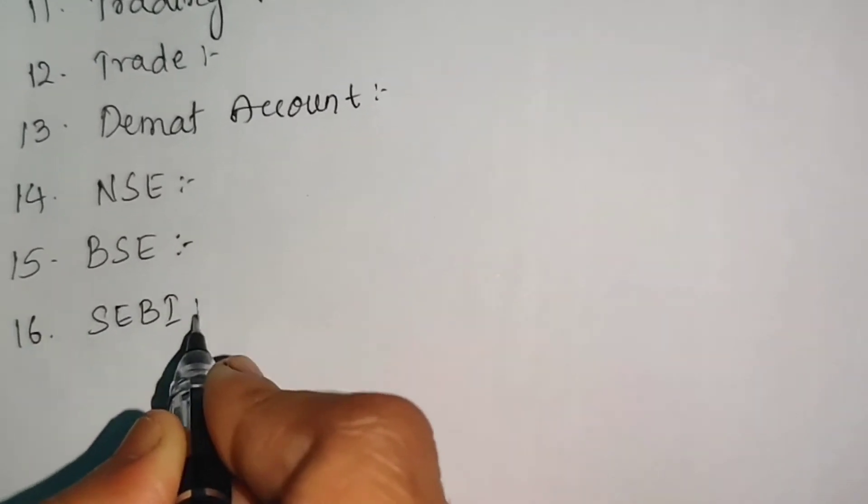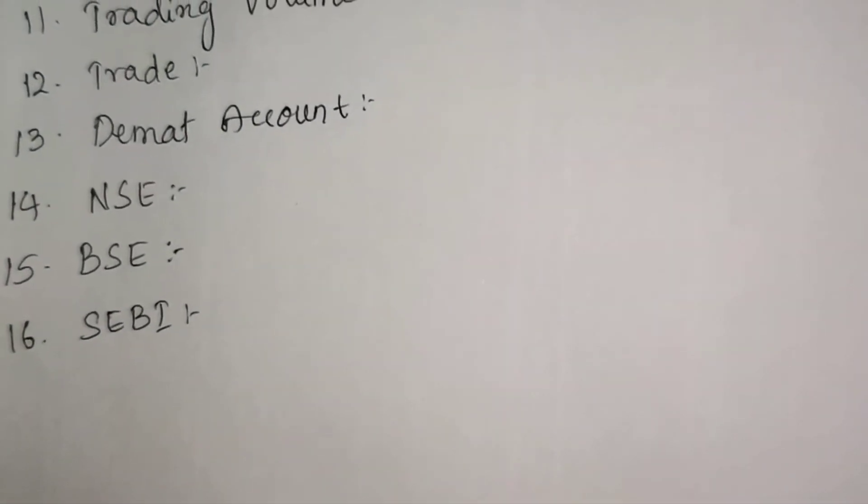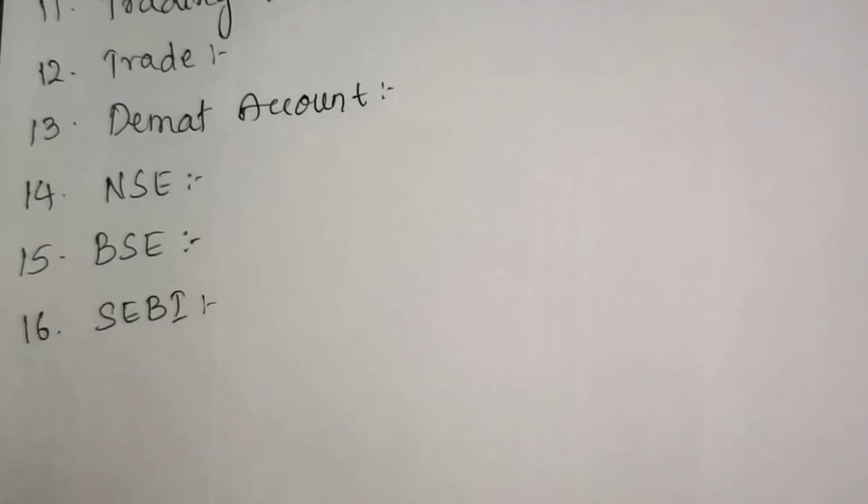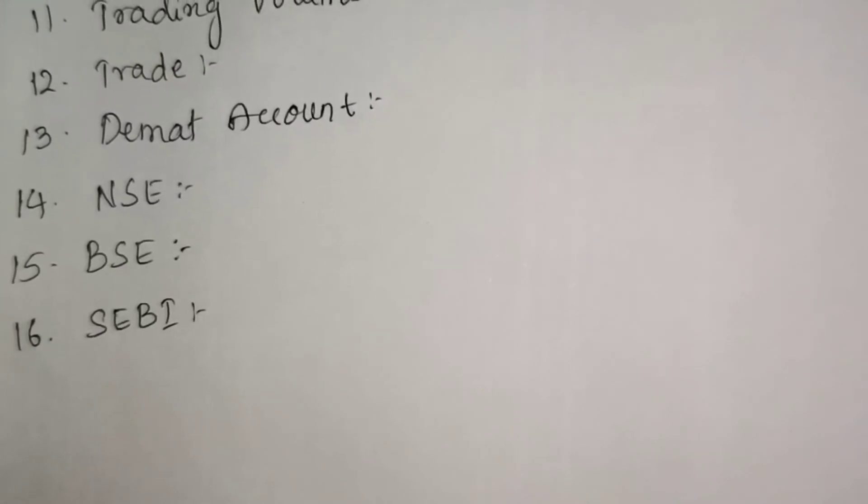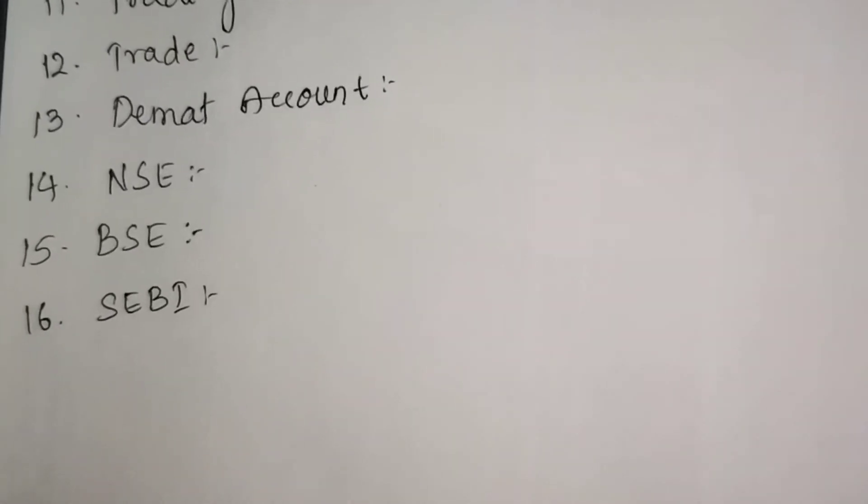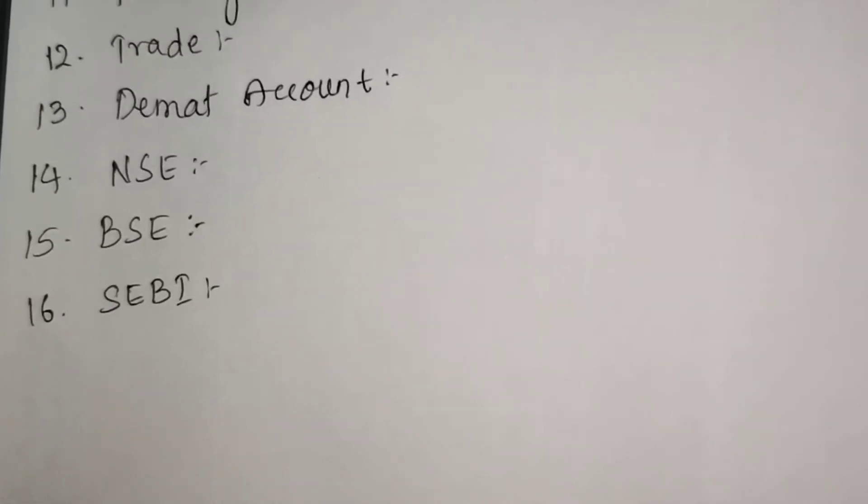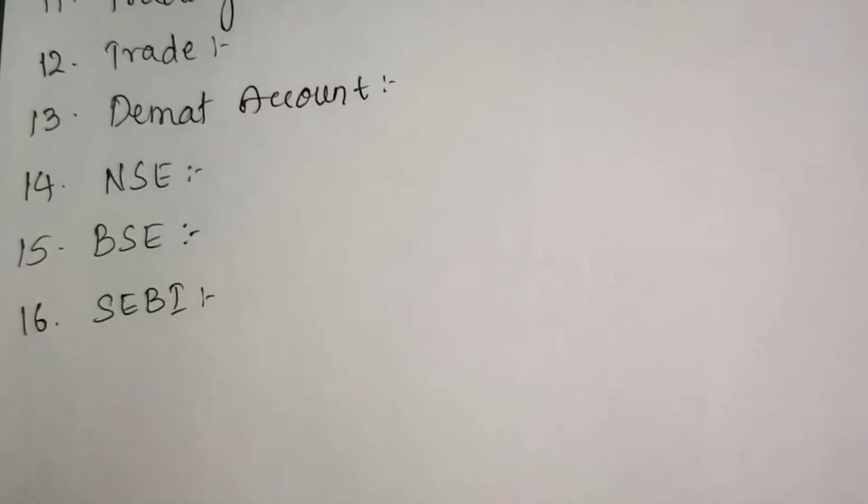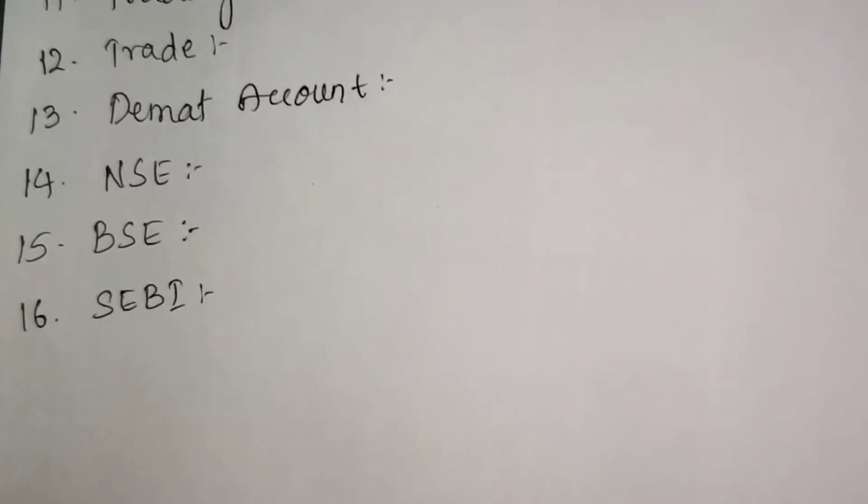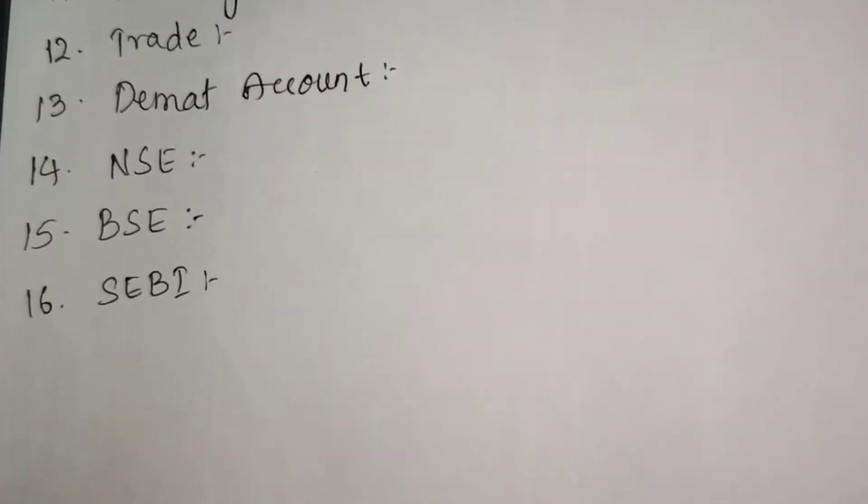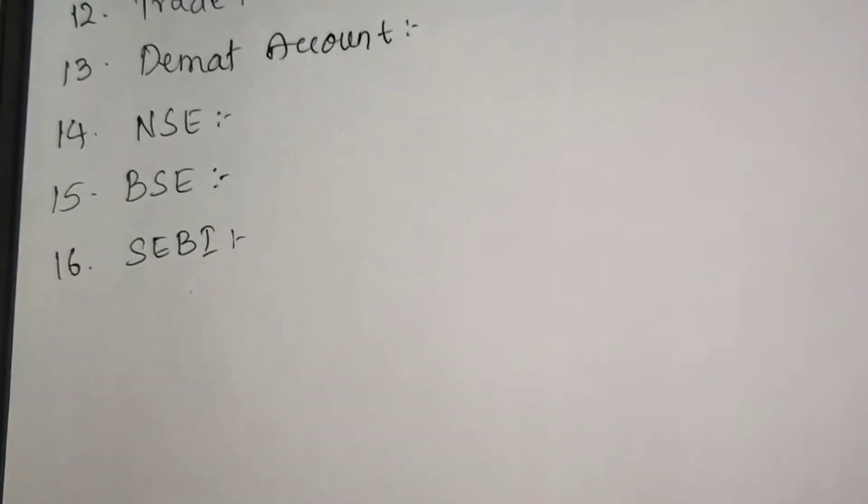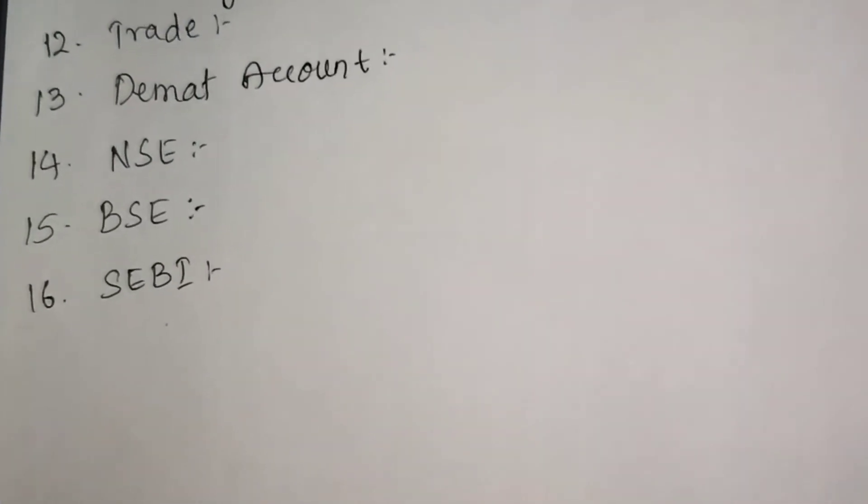SEBI - the stock market regulatory authority, called Securities Exchange Board of India. All stock market operations are regulated by SEBI, which is the watchdog of the stock market.